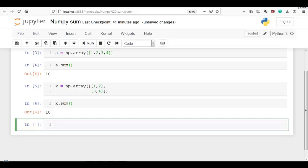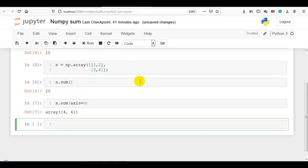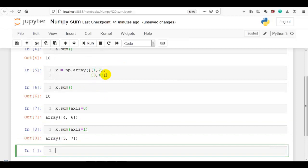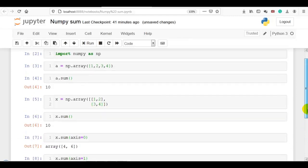So output is 1 plus 2 plus 3 plus 4 equals 10. Now let me use x.sum with axis=0. Axis zero means along the column: 1 plus 3 equals 4 and 2 plus 4 equals 6, so output is 4 and 6. Now x.sum with axis=1 means along the row: 1 plus 2 equals 3 and 3 plus 4 equals 7. Thank you for watching.